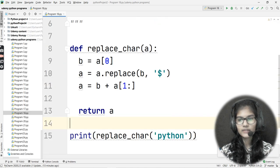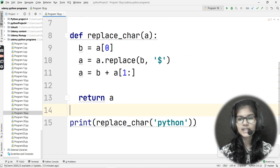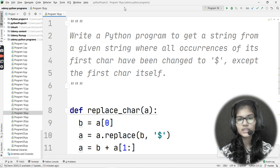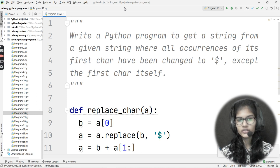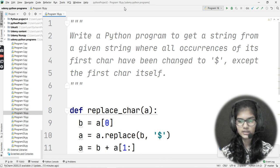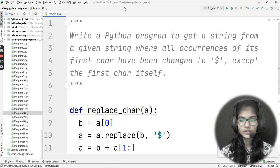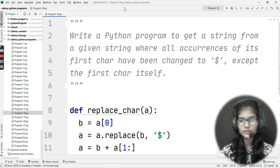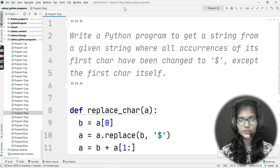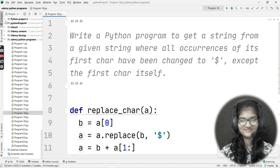I hope you now have a clear and fair idea of how to write this program — a Python program to get a string from a given string where all occurrences of its first character have been changed to dollar, except the first character itself. This is how you implement the concept and think through the logic. Thank you and take care.